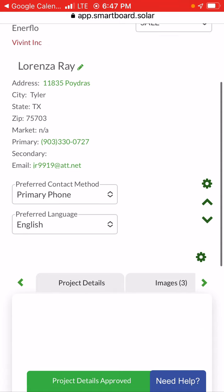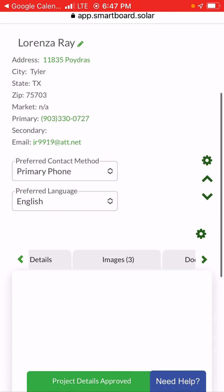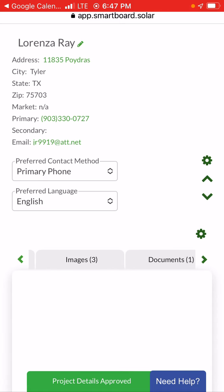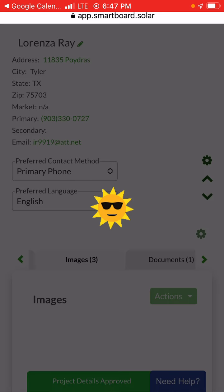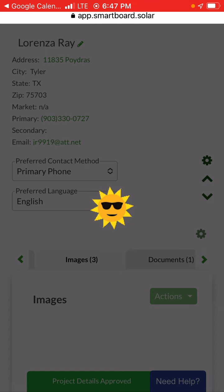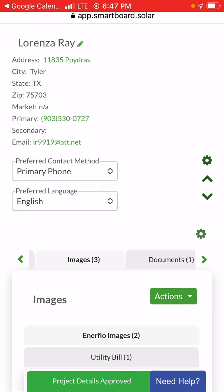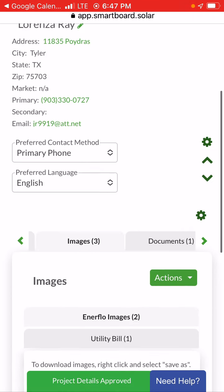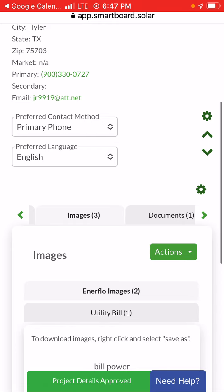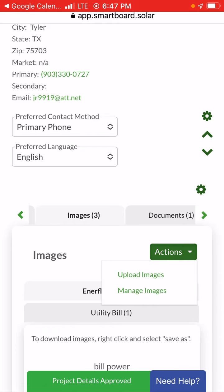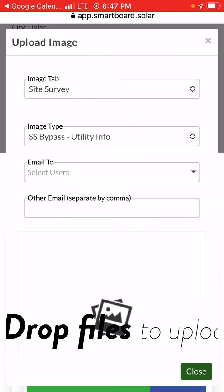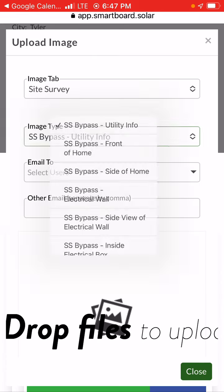It's easy as this. Click Images, wait, then go to Actions and hit Upload Images.